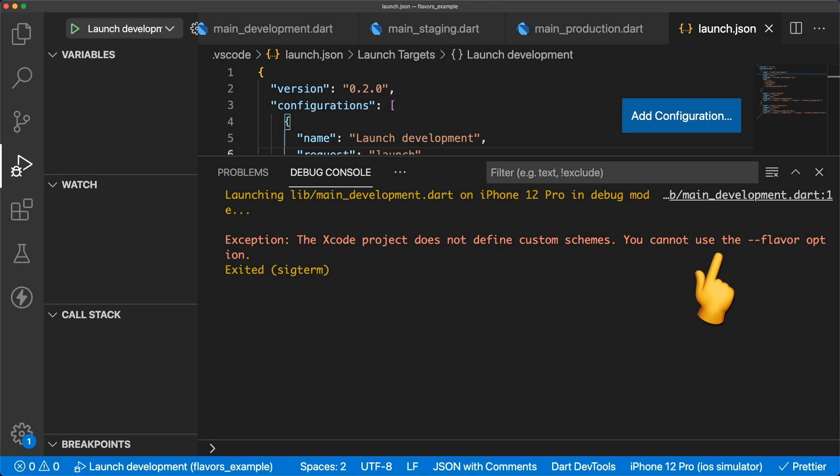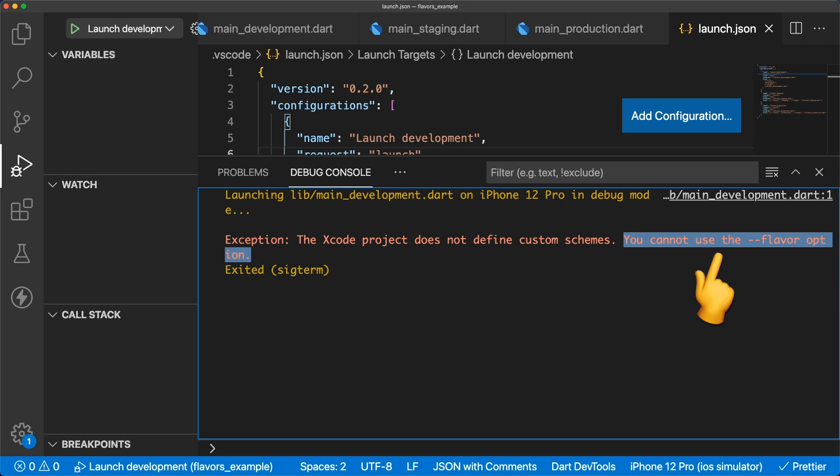When we tap run, we get an error about not being able to use the flavor option, so let's add our build flavors next.